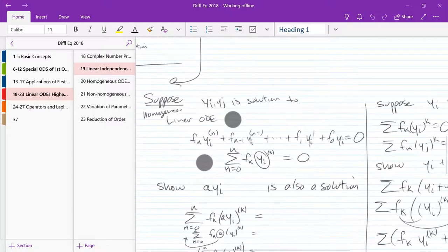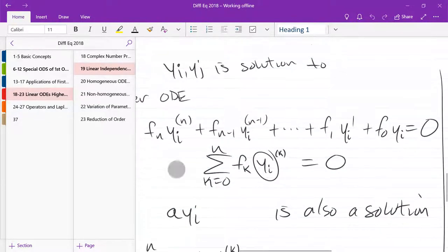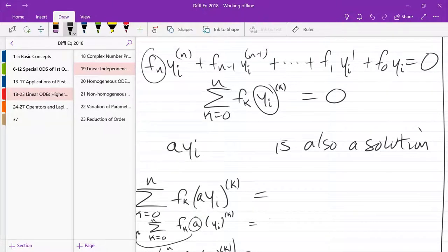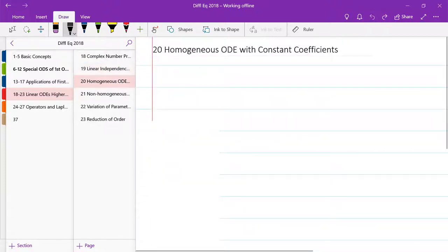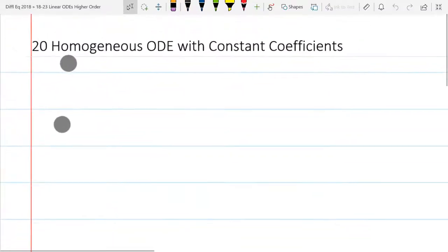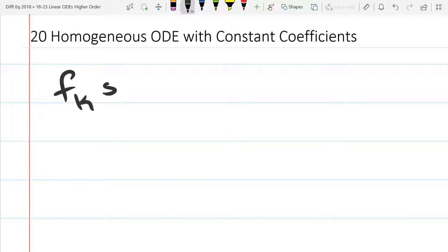We're going to look at homogeneous ODEs with constant coefficients. Homogeneous also means linear. If it's constant coefficients, what that means is all these functions — all these F's — are constants. They're just numbers. So that's the first type of homogeneous ODE we're going to look at. Homogeneous means linear, and all of our F_k's are constants.